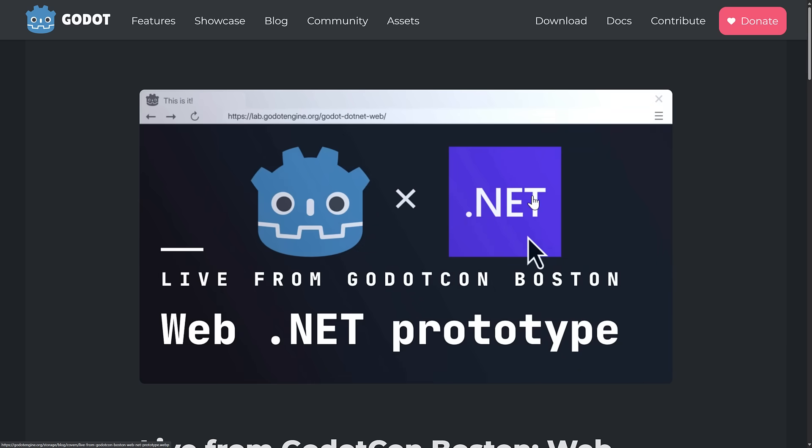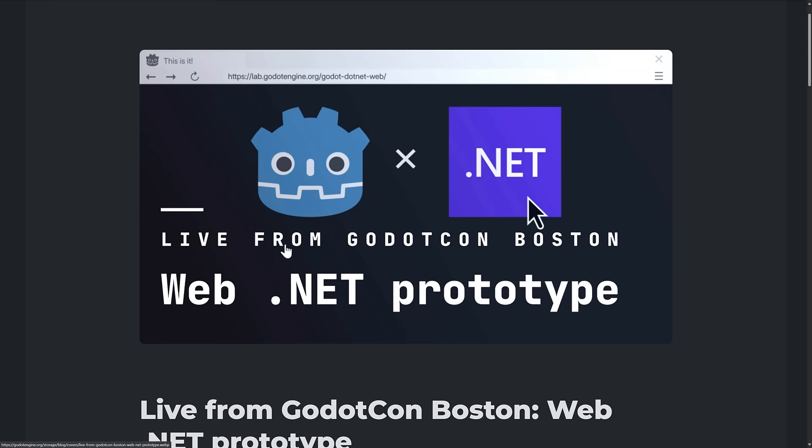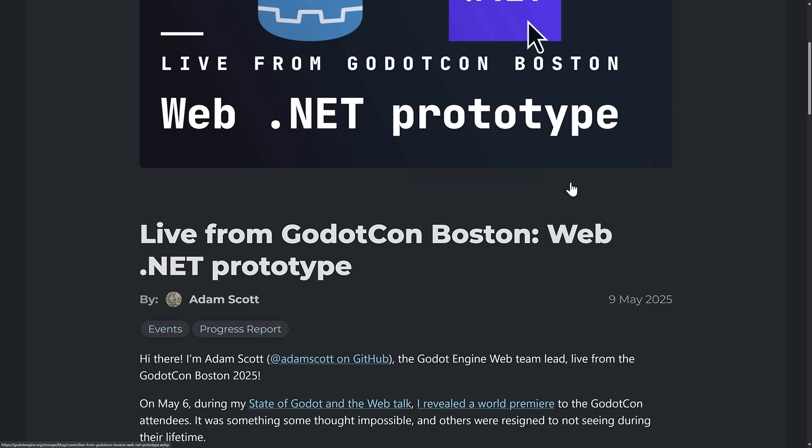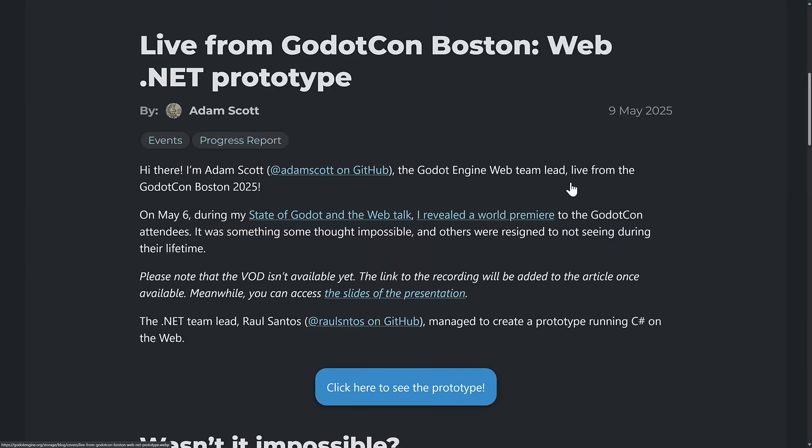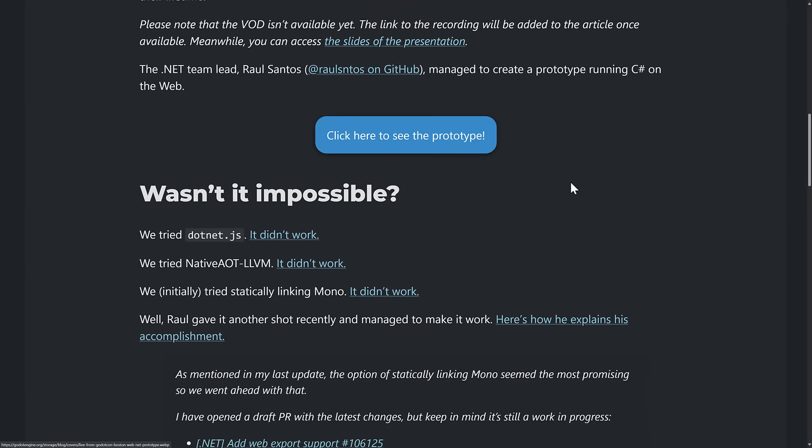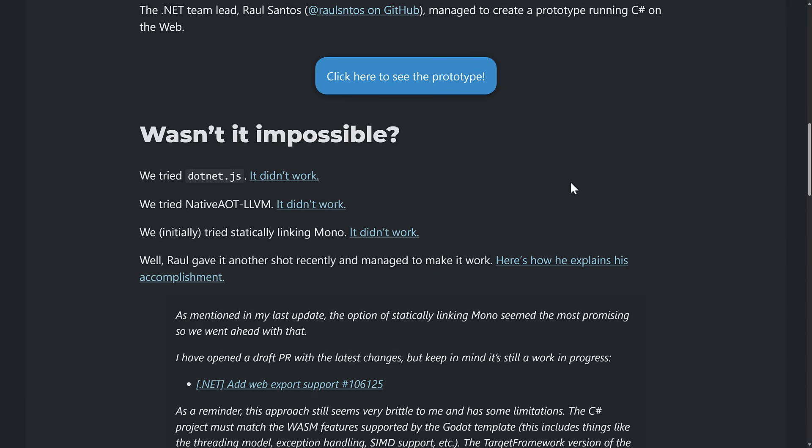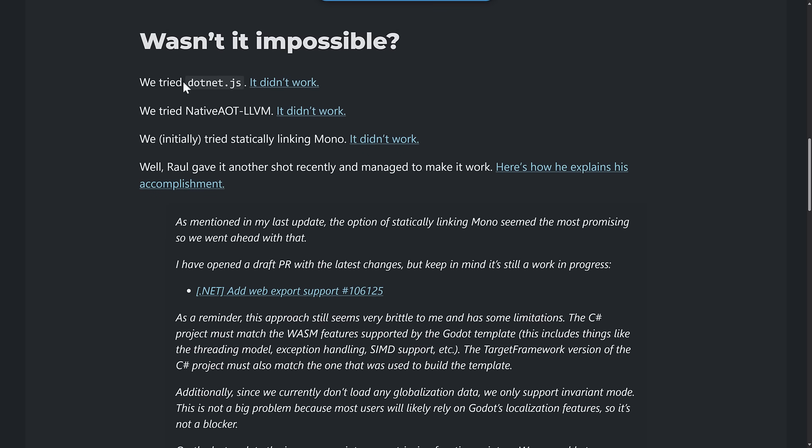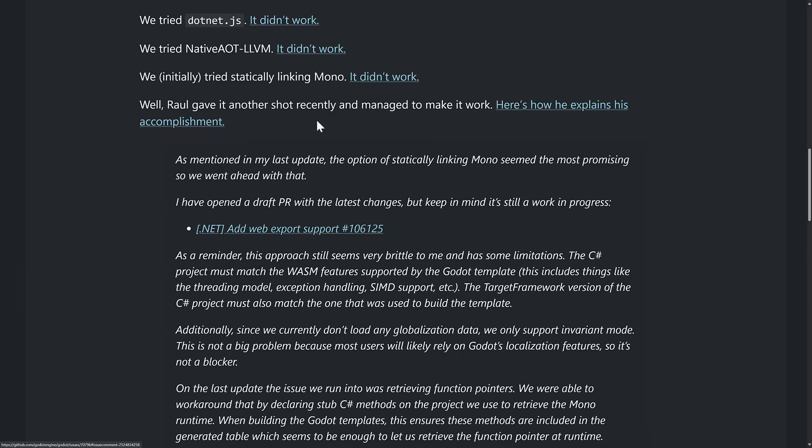And then the other announcement here, this one came from the Godot con that's going on in Boston. And it is all about porting over to get .NET working inside of web builds of Godot. And then they tried various different ways. .NET.JS didn't work. Native ahead of time LLVM didn't work. Tried statically linking mono. It didn't work.